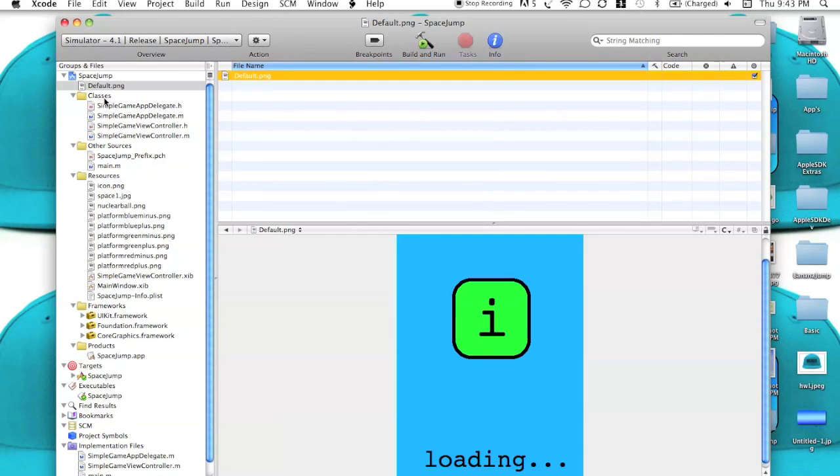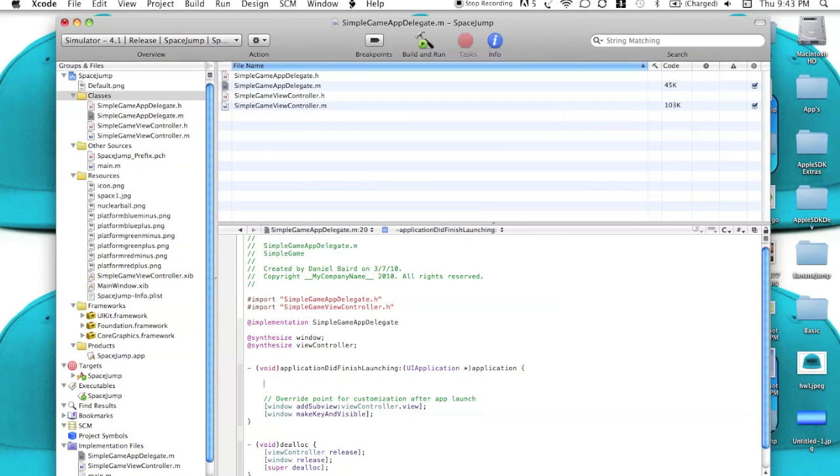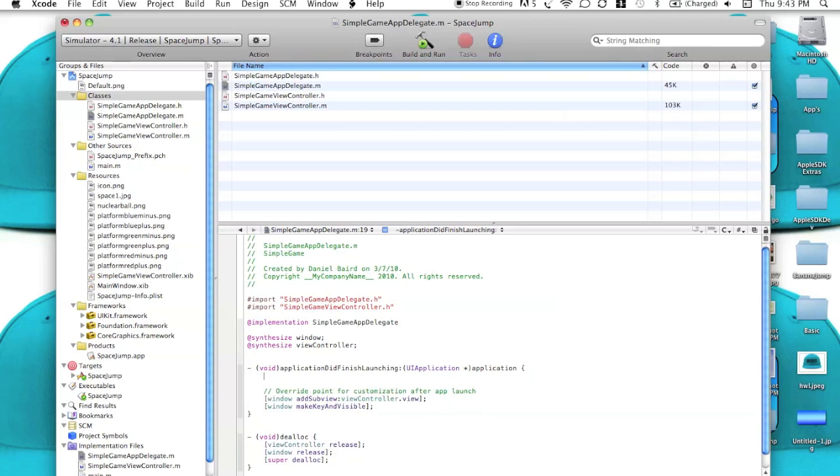There are definitely ways you can edit it. If you go into Simple Game App Delegate, right here you can just go ahead and enter twice, sleep. Then you can just type in your amount of seconds and then end that parentheses, and it'll be all set right there. I'm just going to have it on there at quick speed, so I'm about done.